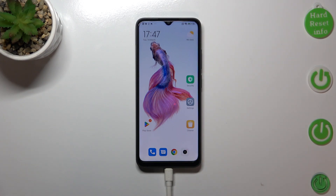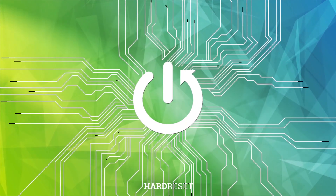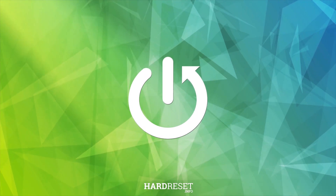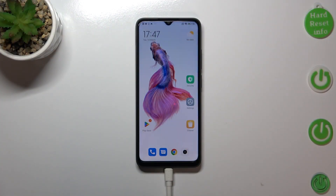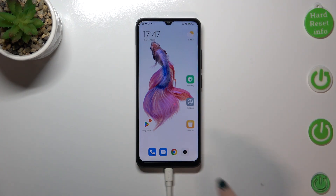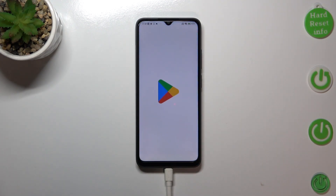Hi everyone. In front of me I've got the Poco C50 and let me share with you how to update apps on this device. First of all, make sure that you've got an internet connection and I highly recommend using Wi-Fi instead of mobile data, and then let's enter the Play Store.